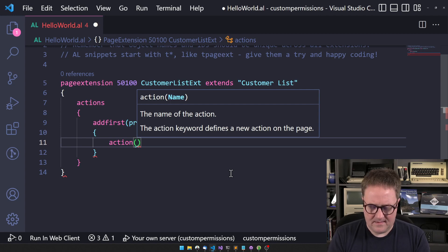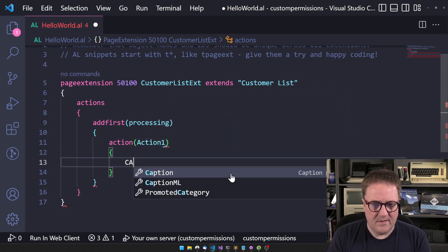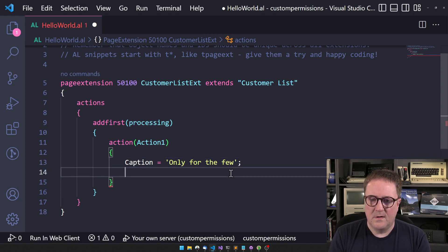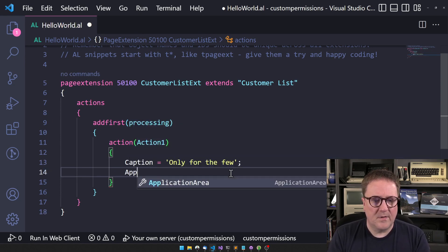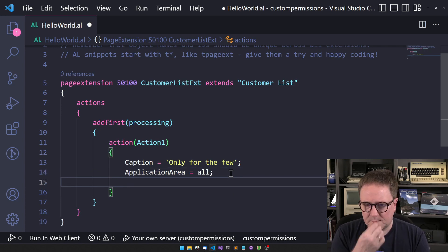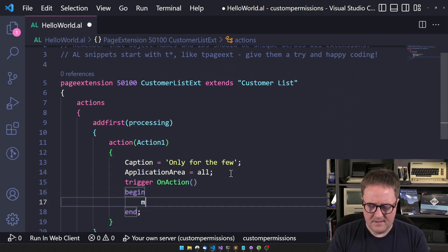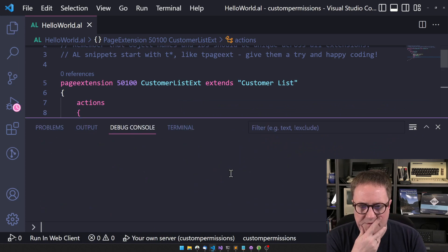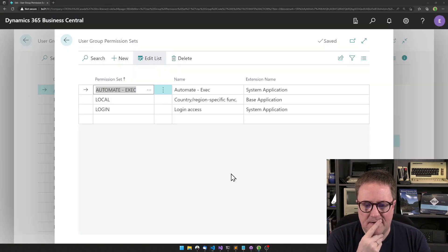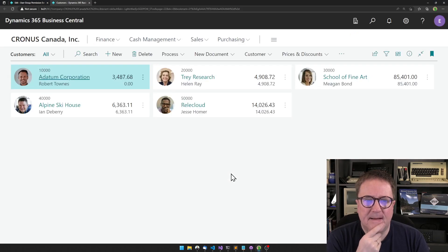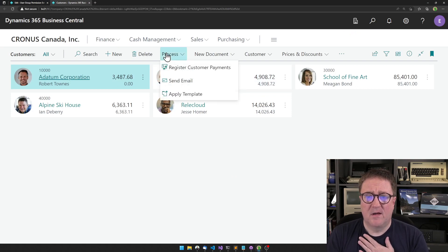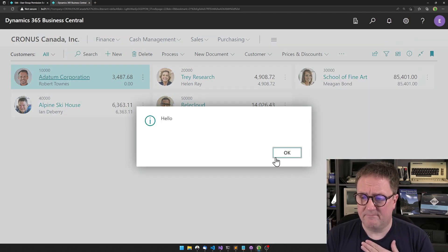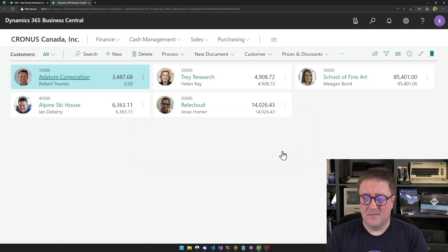And we'll call this action one because apparently I have no imagination today. Only for the few. Application area all. Trigger on action, message hello. Here's a great action. So let's deploy this. Make sure that this works the way I thought it would work. So I have access to the customer list now. Somewhere here in actions we have only for the few. I hit that, that works for me.